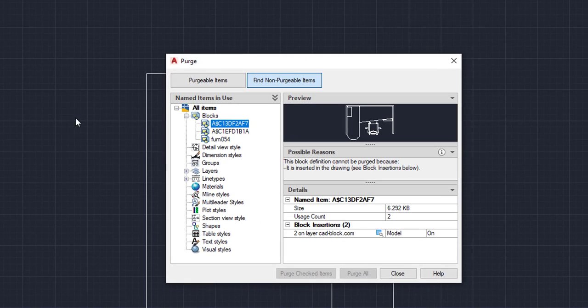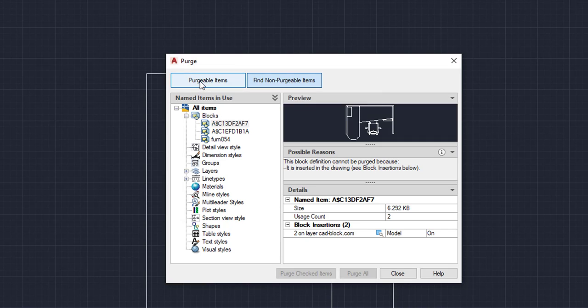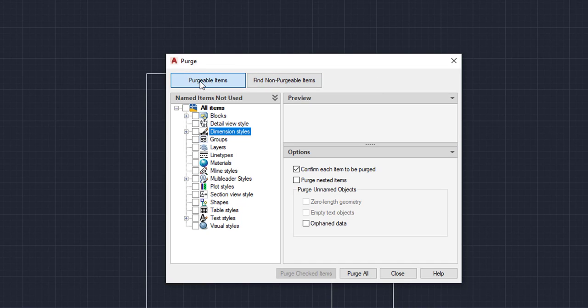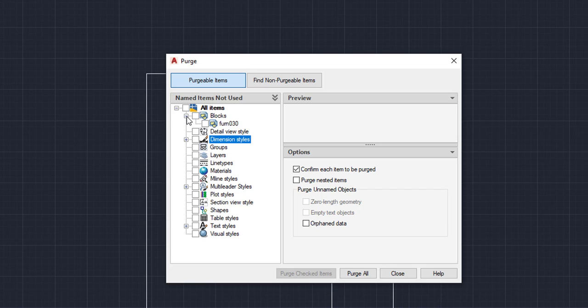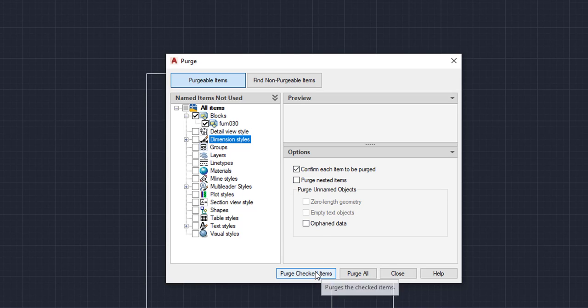Now we want to make sure that this purge is under purgeable items right here. And we want to make sure that it's not all selected. We don't want to purge everything. We just want to purge the blocks. So unselect everything. And then we can go right here to this little plus sign, left click. And you're going to find that piece of furniture is underneath there. So we're going to left click on the furniture. And then we're going to come down here to purge checked items.